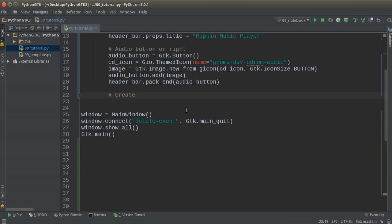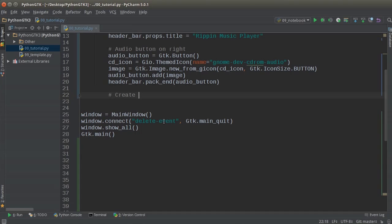Now I want to show you another cool trick — how you can create linked items. If you just add a bunch of buttons, they're going to appear separated. But you can link items together and when you link them, they appear pressed together. You want to do this whenever you have a group of related items, such as player controls like play, stop, fast forward, and reverse. Something unrelated like eject would go in a separate button. So let's create a box of linked items.